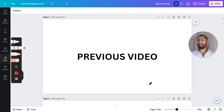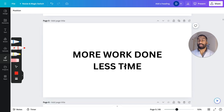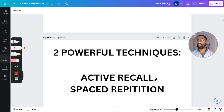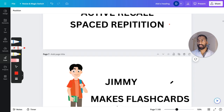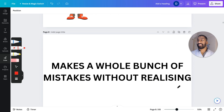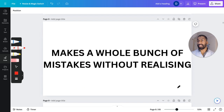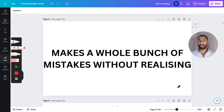He's trying to get better. In the previous video we outlined how you can get more work done in less time — that's the title of the last video — and we talked about two powerful techniques: active recall and spaced repetition. So Jimmy's trying to implement these methods through the use of flashcards.